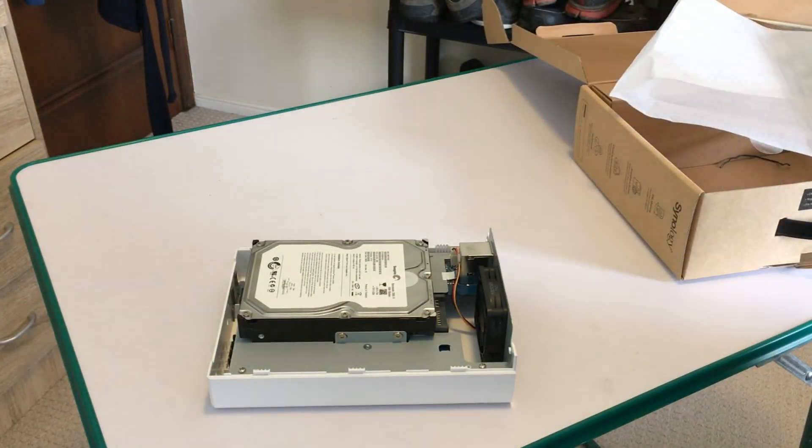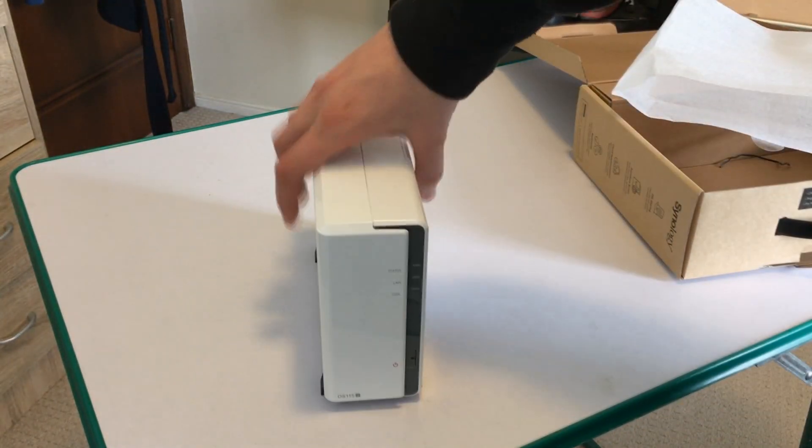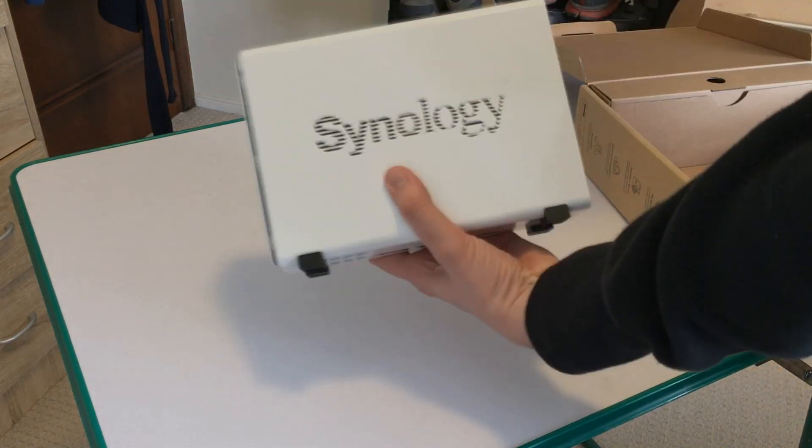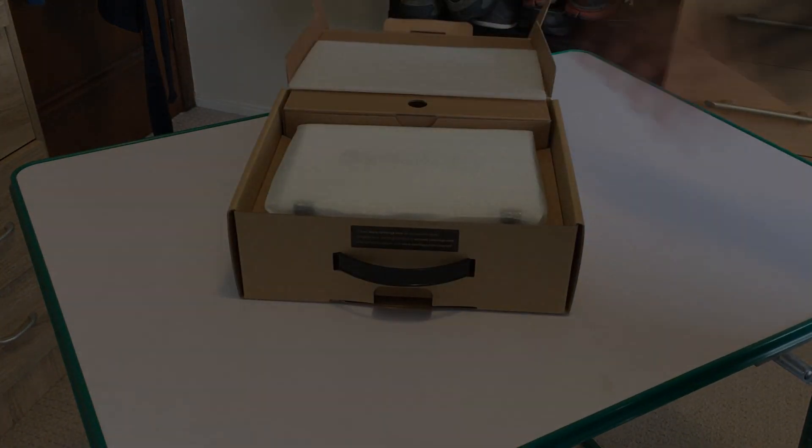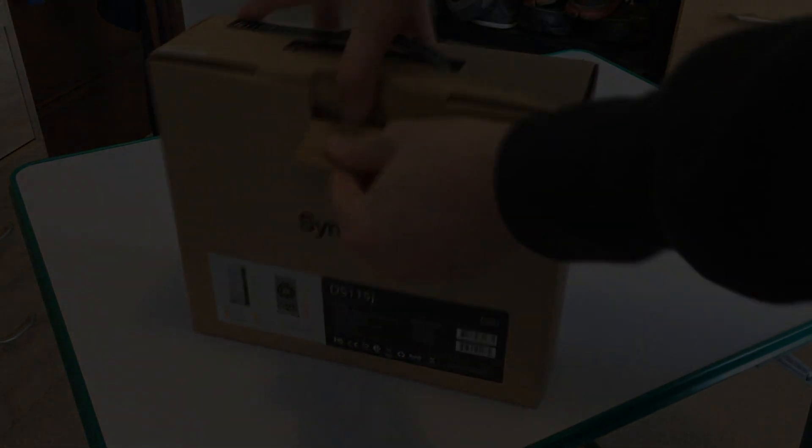So thank you very much for watching. This has been Adam from Ads Productions with the unboxing and setup guide for the Synology DS-115J NAS drive. Thank you very much for watching.